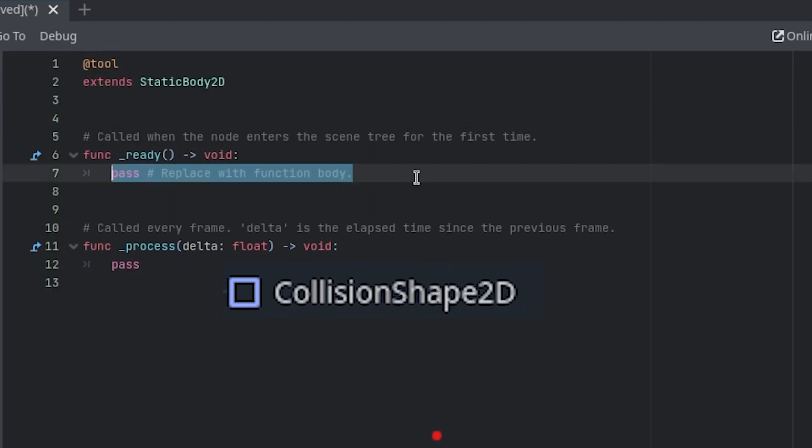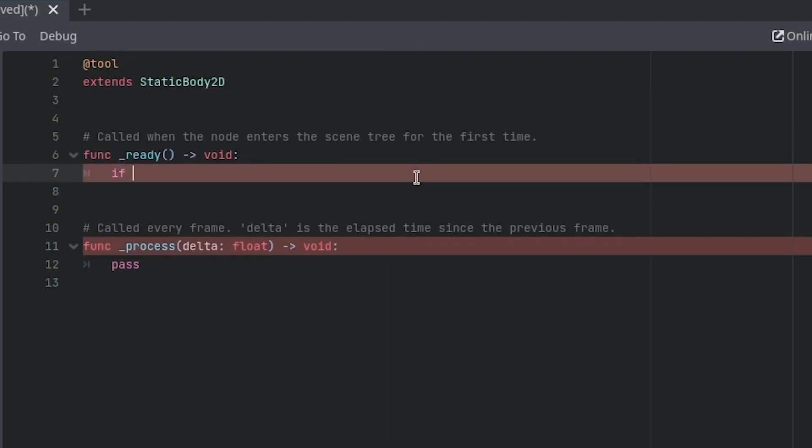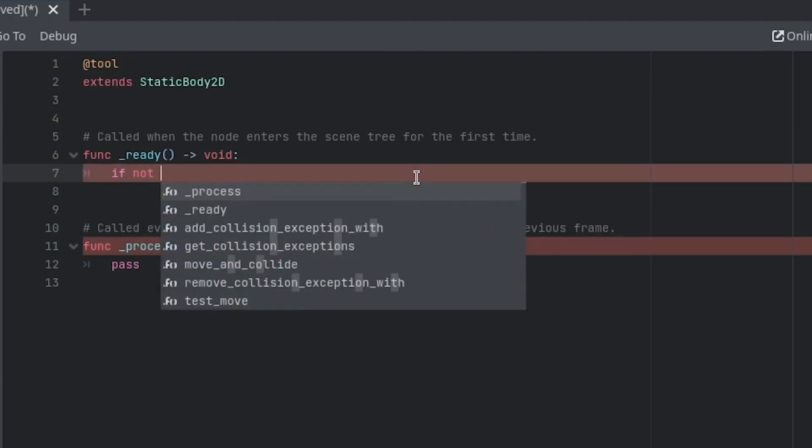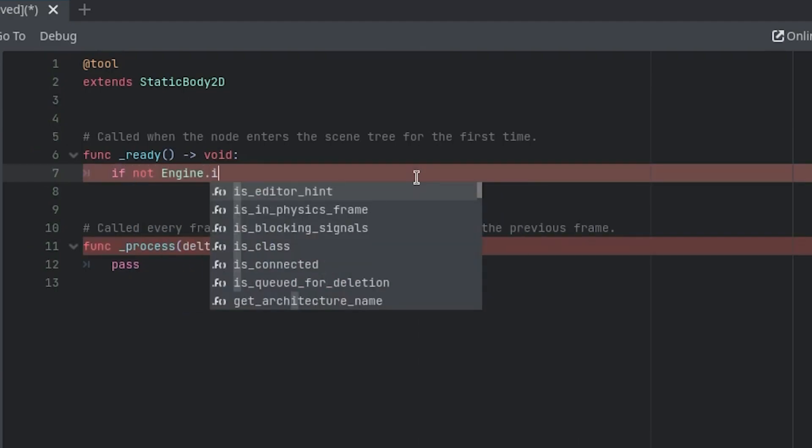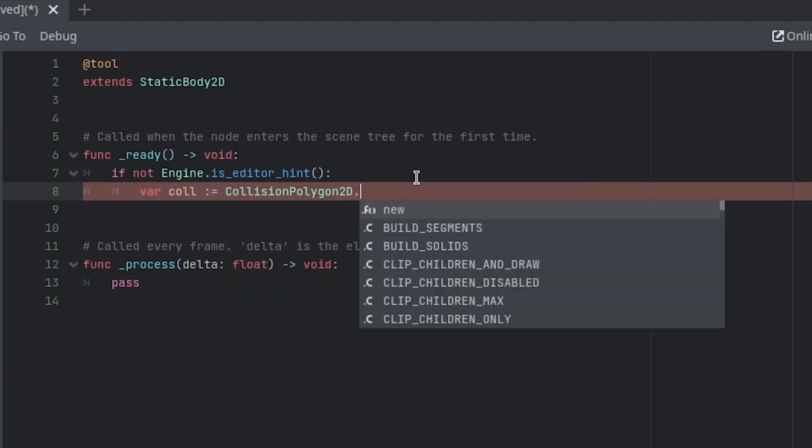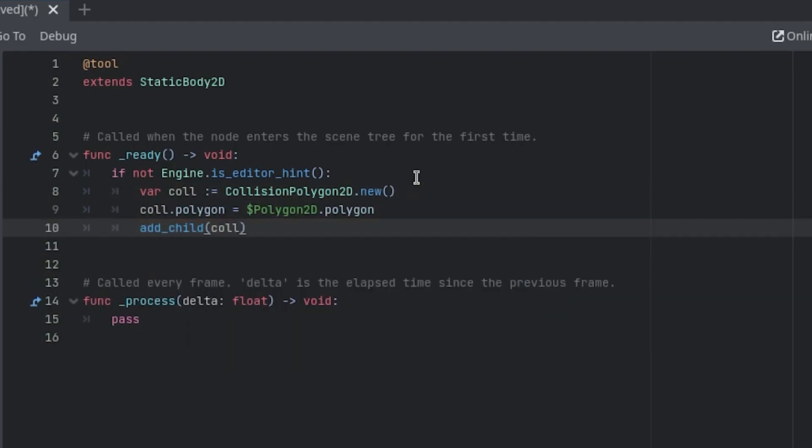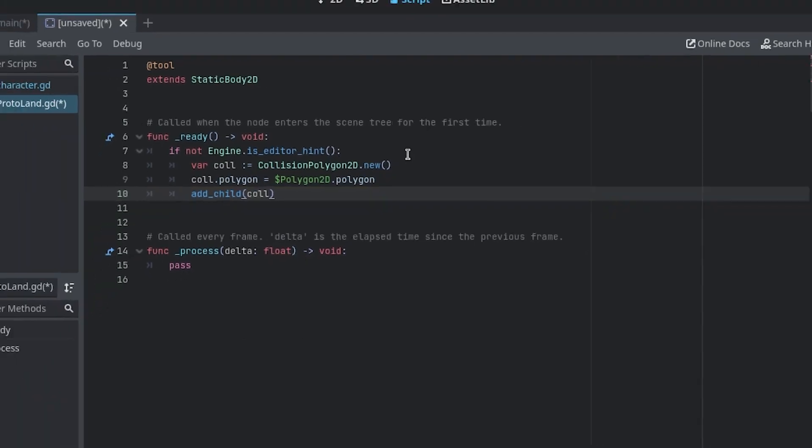To build a collision shape when the game loads, we will implement some code in the ready function. To prevent the collider from being created while in the editor, we will add a check to ensure we are not in the editor before making the collider. If true, we will use this code to copy the points of the polygon 2D and create a collision polygon 2D child node.